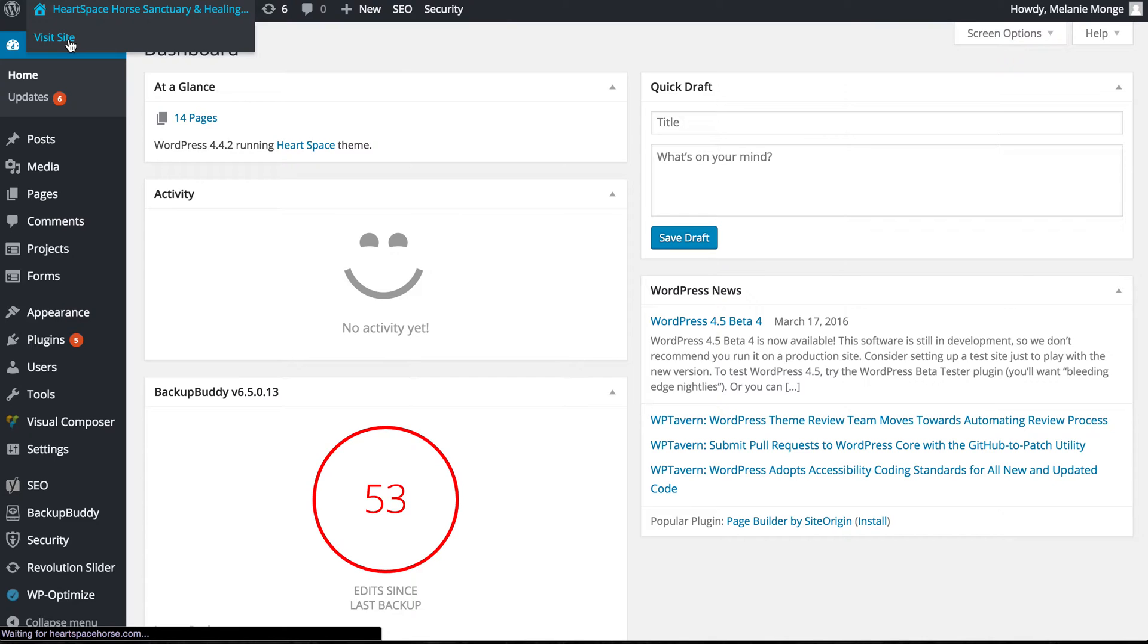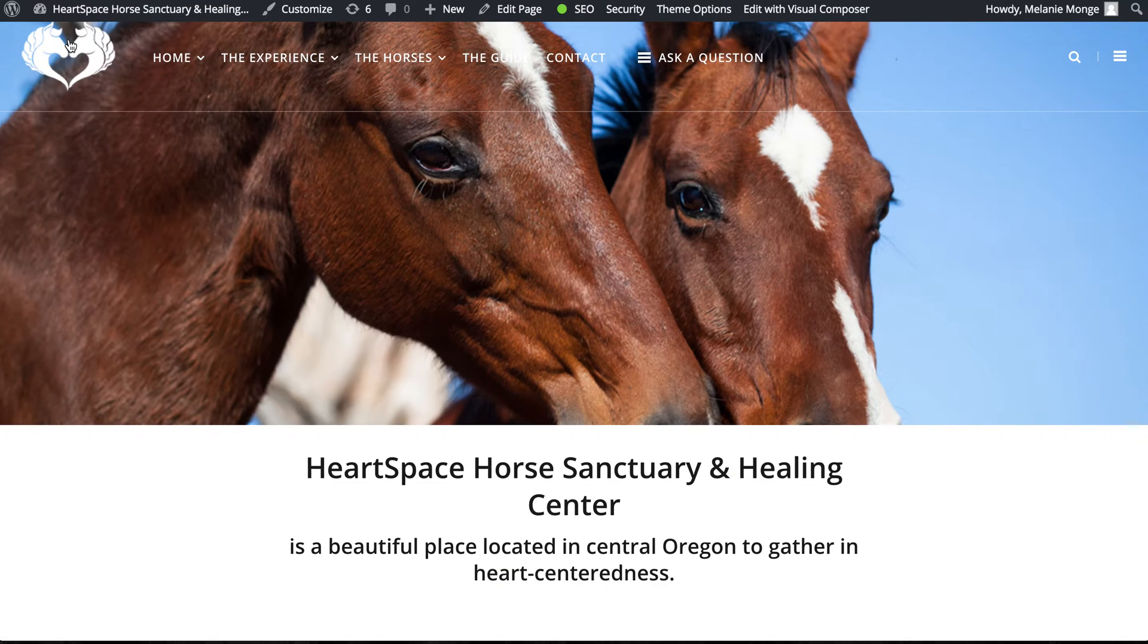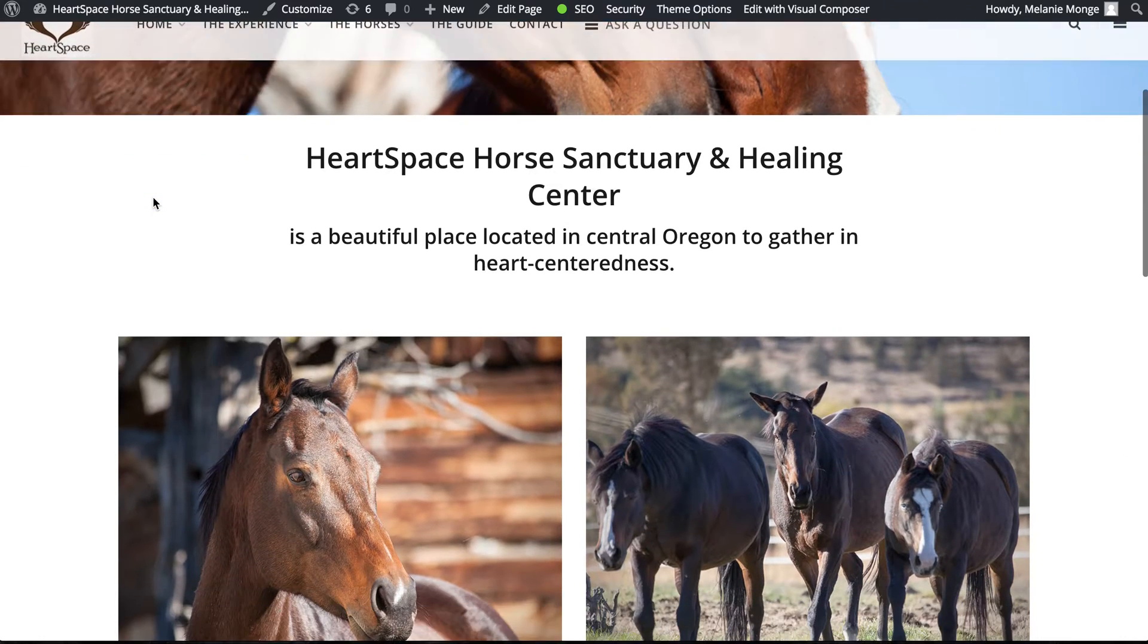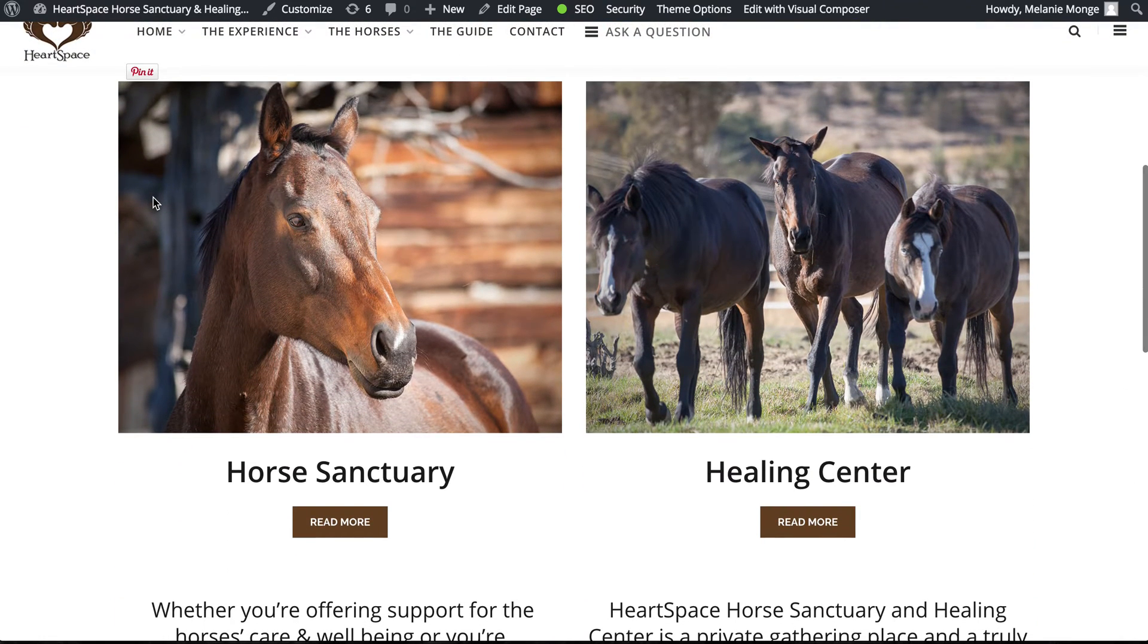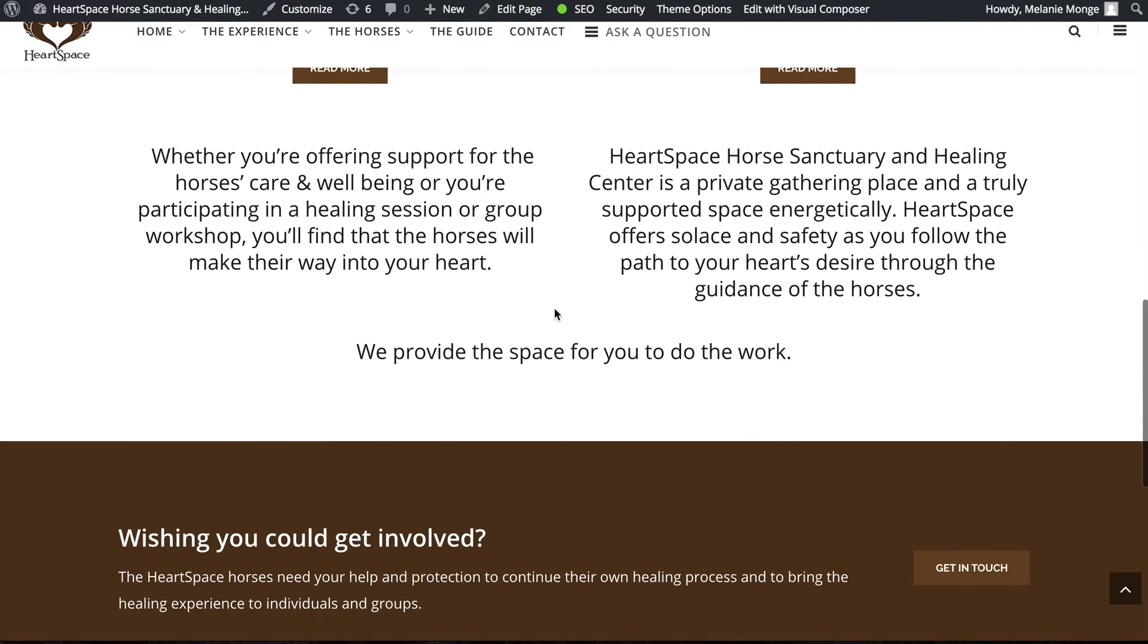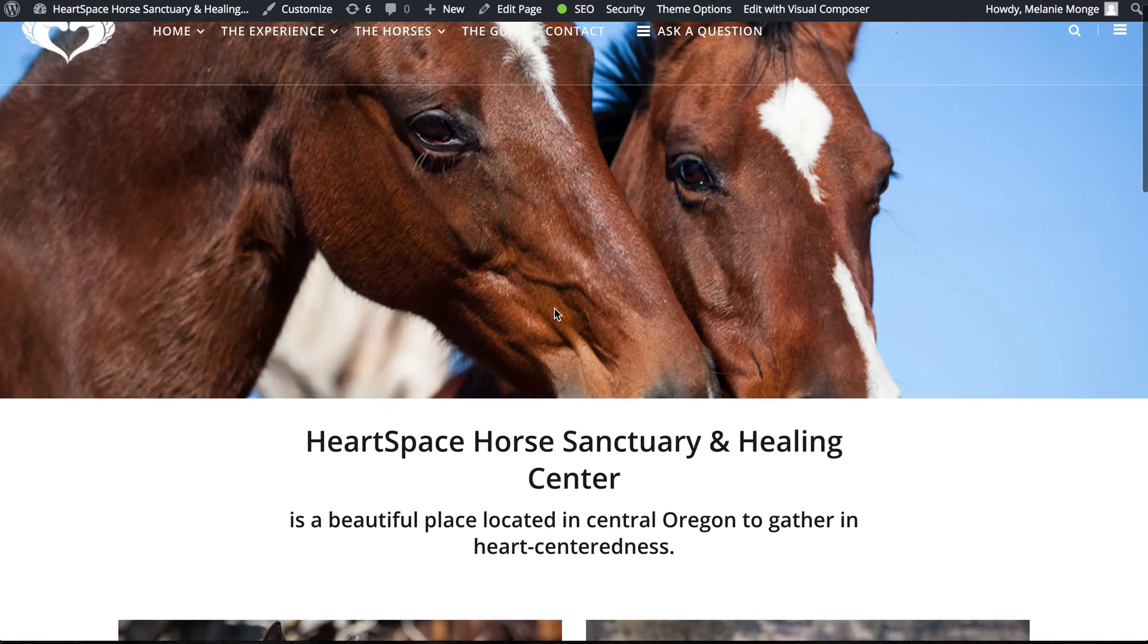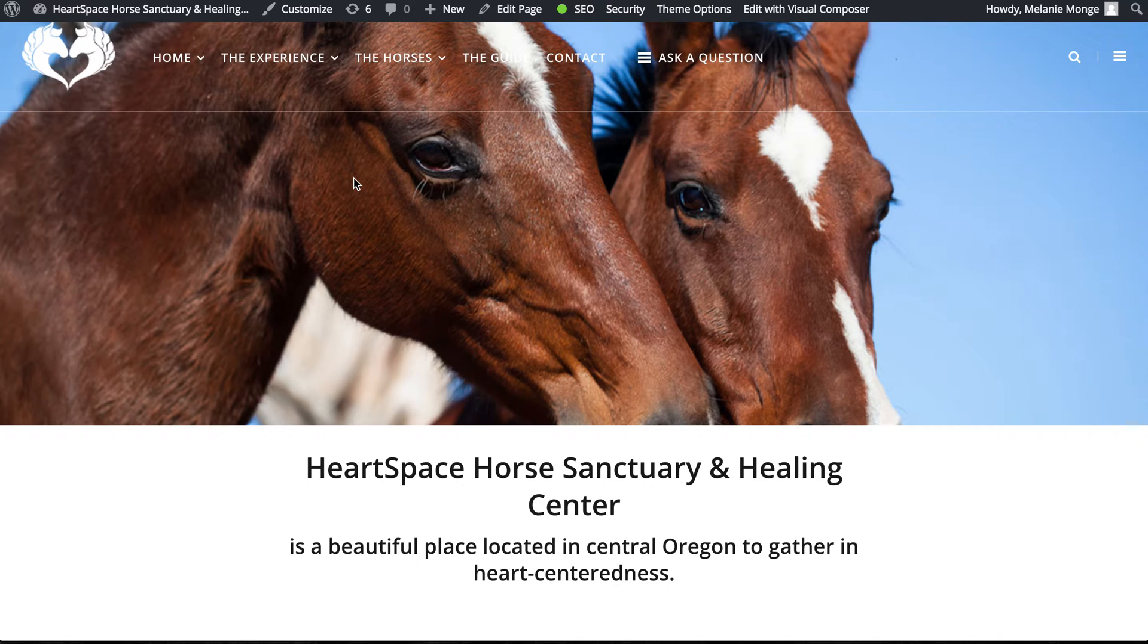This particular site for Heart Space Horse Sanctuary and Healing Center, for my client Melanie, this is the home page. You'll see it's very visual, it was created using Visual Composer, and so we are going to show you just a few different ways that you can edit this site.